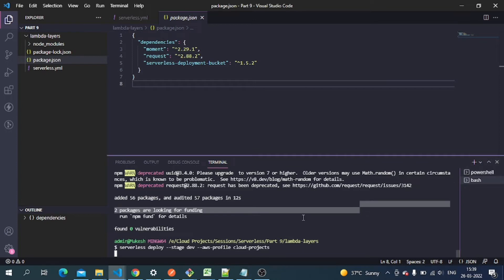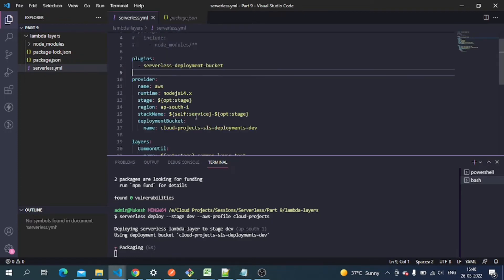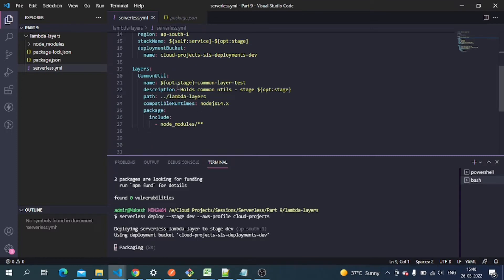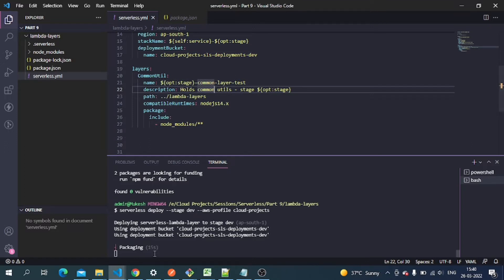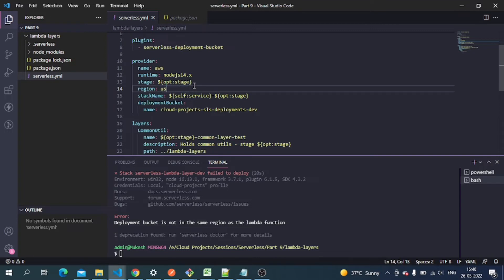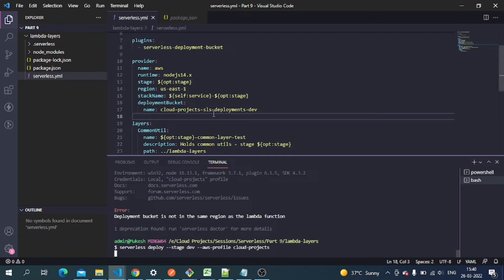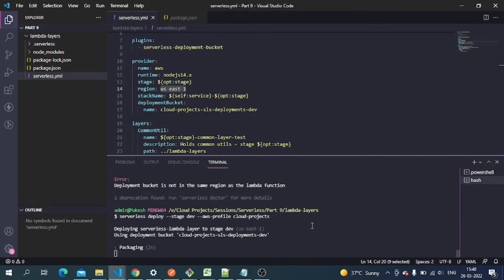The deployment starts packaging, and the package will include the node_modules folder from the layer. The layer name will be 'dev-common-layer-test' as we specified the stage as dev. However, there's a problem — the bucket region doesn't match. The layer needs to go into the same region as the bucket, so I've changed the region to us-east-1 and we'll repackage and redeploy.